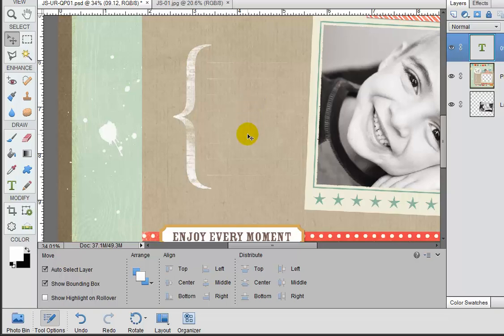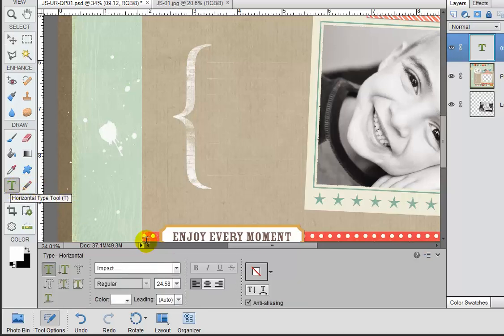Now let's grab our horizontal type tool again. And we can keep our size and our color the same. Let's go ahead and change the font though. I'm going to click down in that font selector and let's go ahead and type Century Gothic.